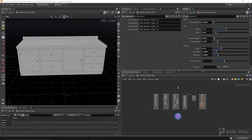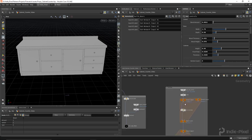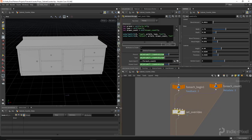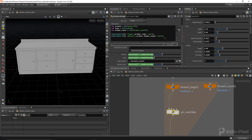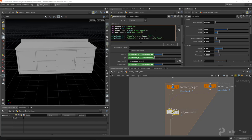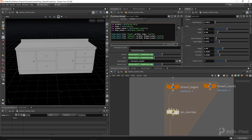Now we need to pass that information down and get that value. We'll do 'int door_count = chi("door_count")'. Then let's copy the set prim attribute node - we can't use 'd_count' so we'll have to use 'door_count'.